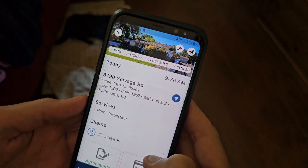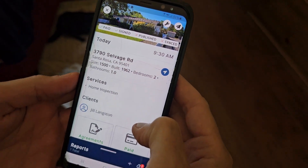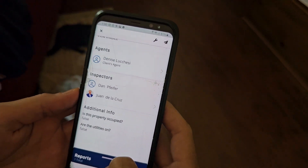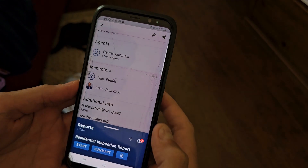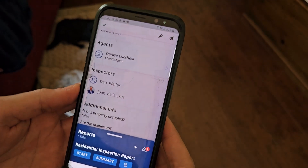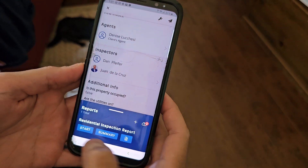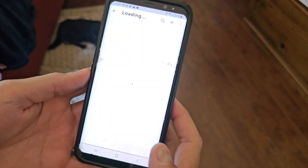I'm gonna make a video of this issue and hopefully this helps you understand. I'm with Dan, he's my apprentice. We are now in the Spectora app on his phone.